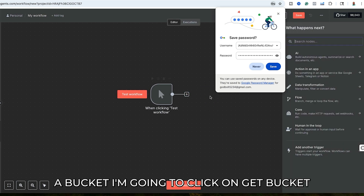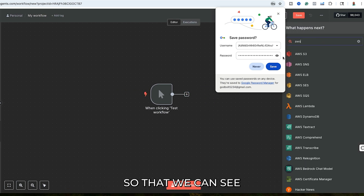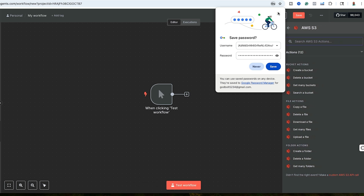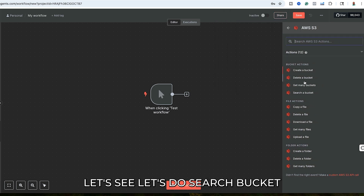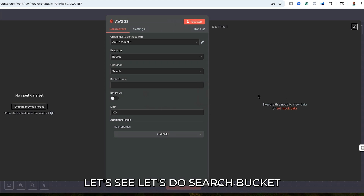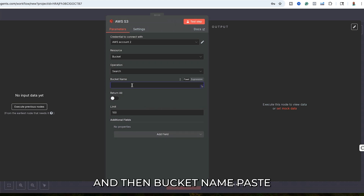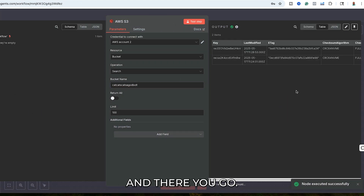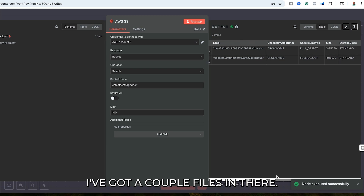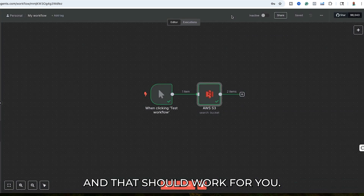Going back over to my N8N, instead of Create a Bucket I'm going to click on Get Bucket so we can see it. Let's do Search Bucket, and then paste in the bucket name. Click Test Step, and there you go — you can see I've got a couple of files in there. And that should work for you.